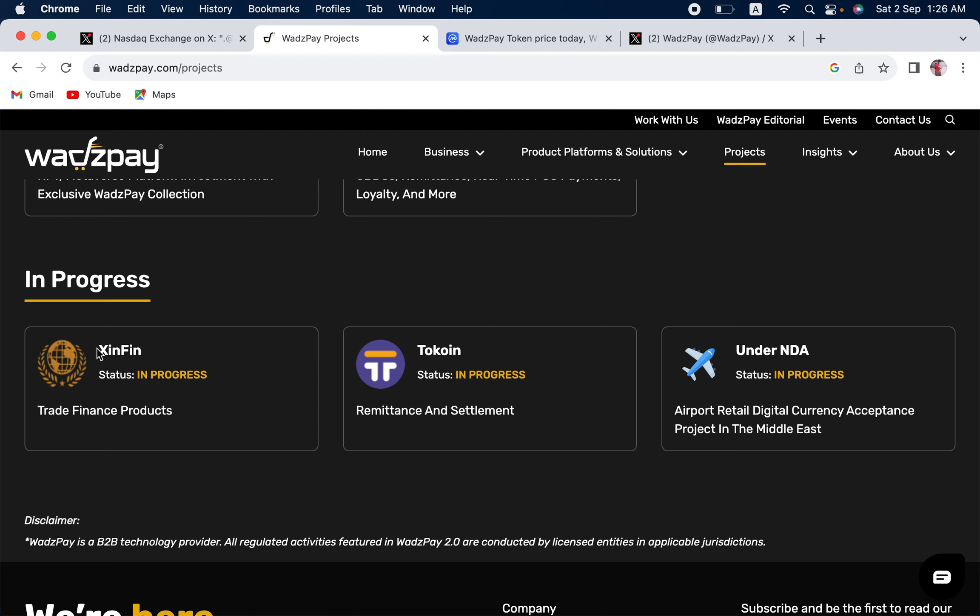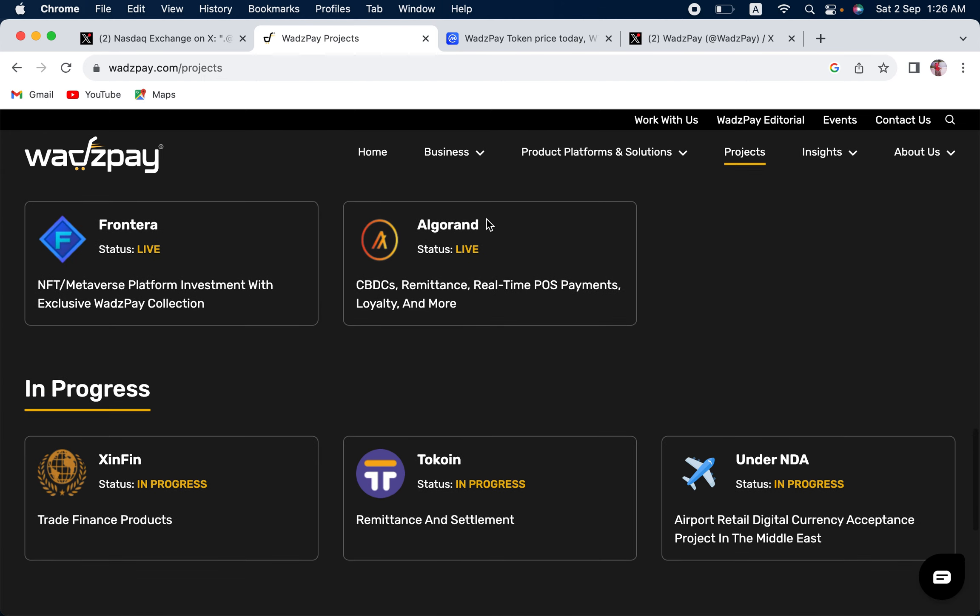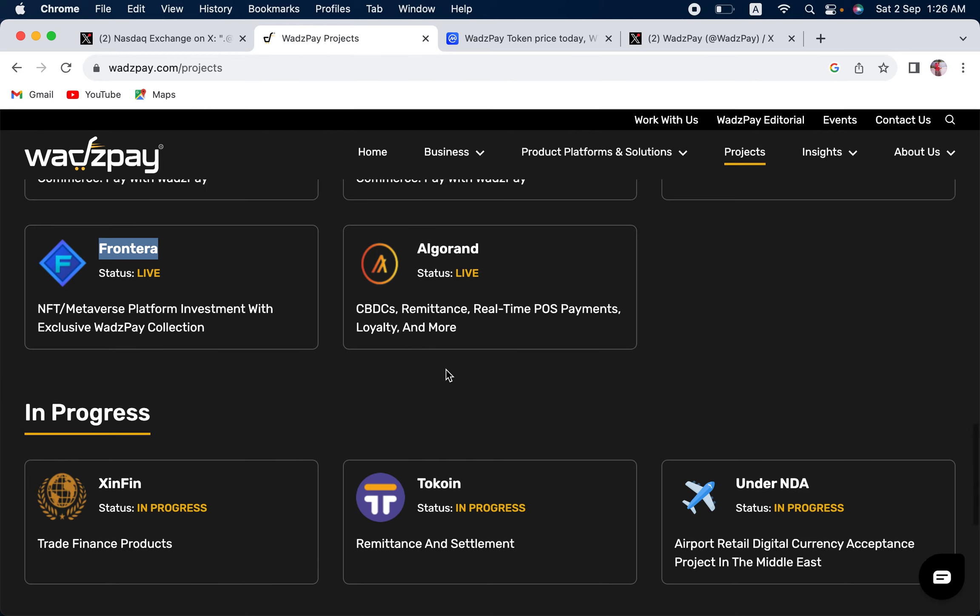You can see Xinfin Network. It is also another coin that I am extremely high upon. It has huge, tremendous potential. The XDC Network. And they are also partners with Algorand. They are working with CBDCs, Repetence, Real Time, POS Payments, Loyalty and much more. The potential is huge, guys. You can look at Frontera NFT Metaverse Platform Investment with exclusive WadzPay collection.